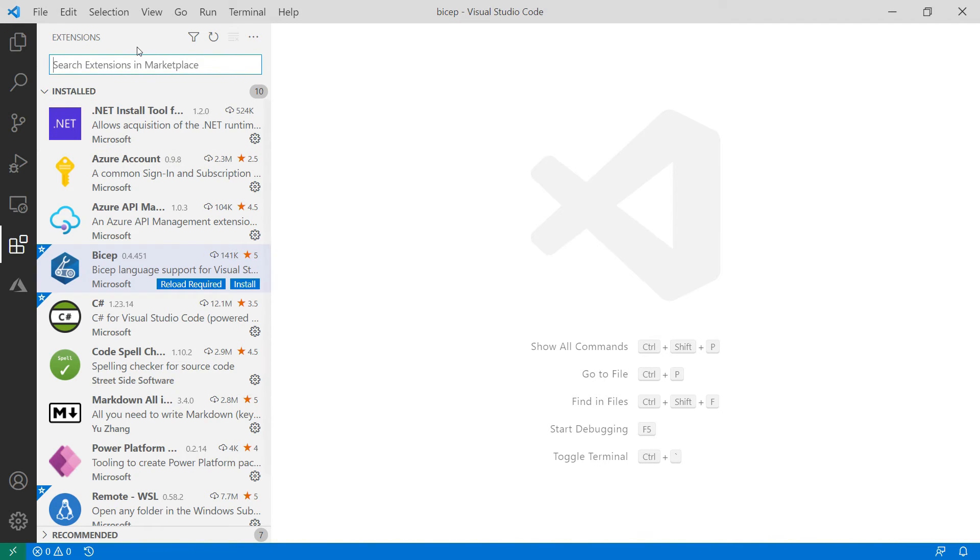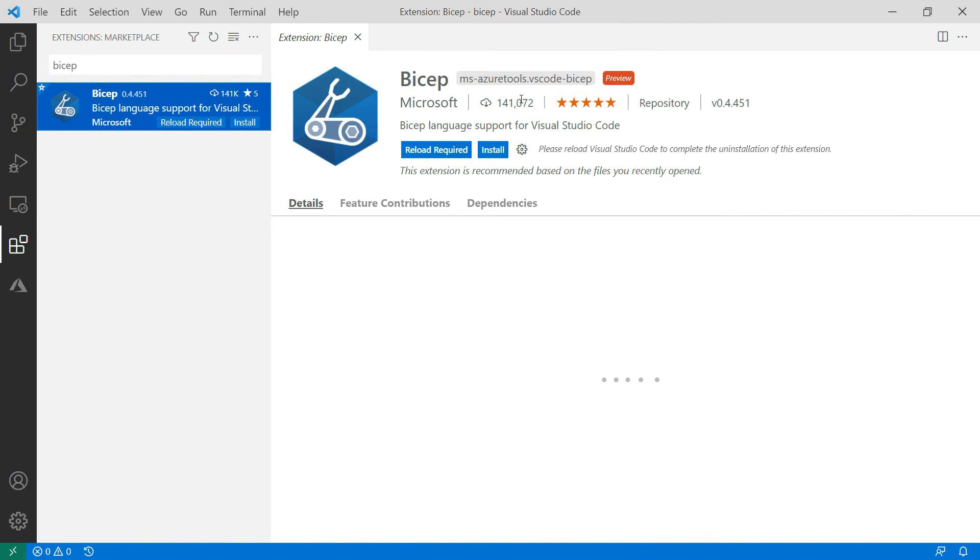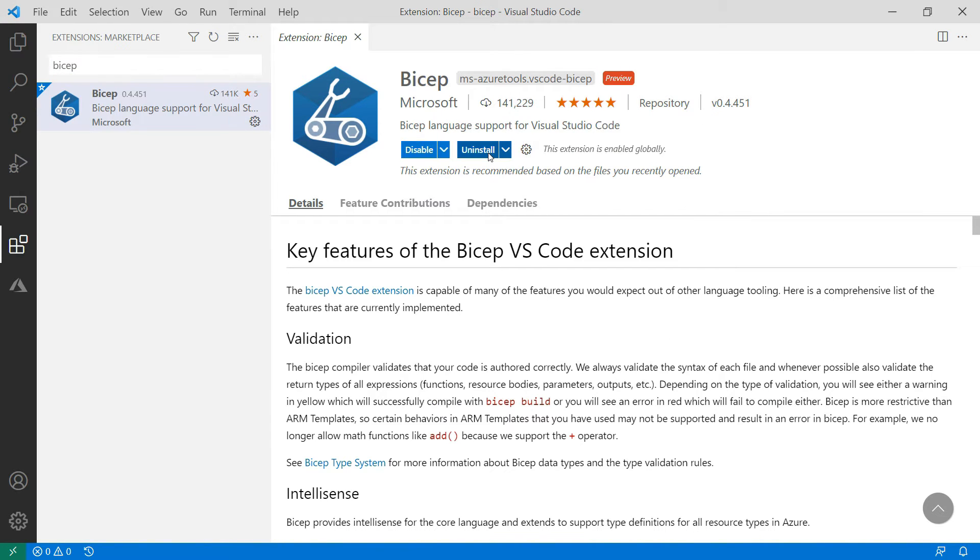There's a VS Code extension for Bicep. That is this one. Let's install it. There it goes.